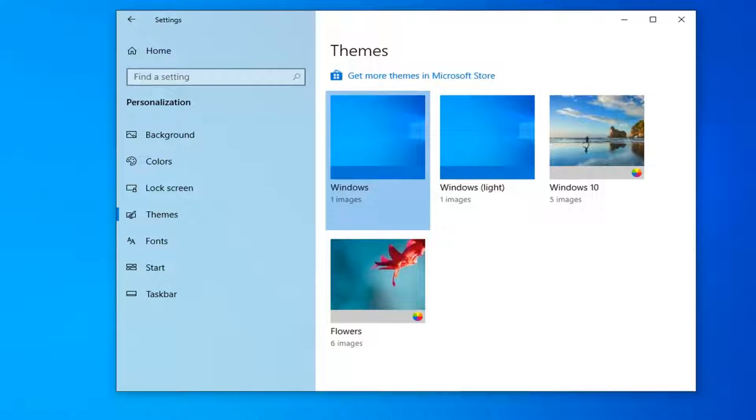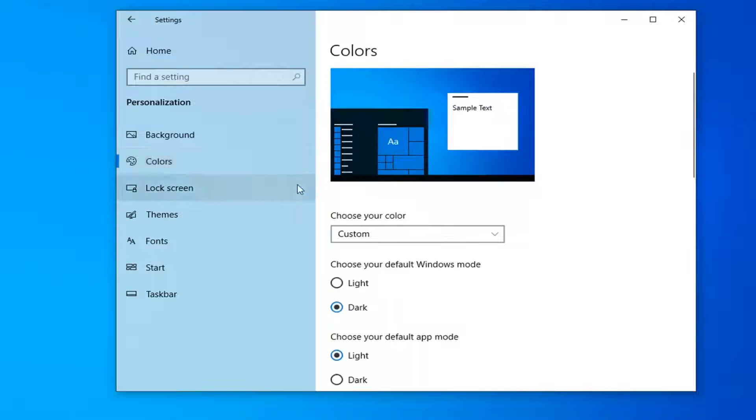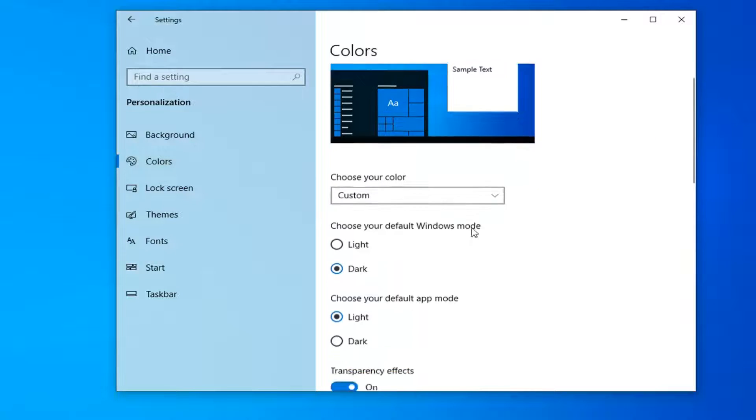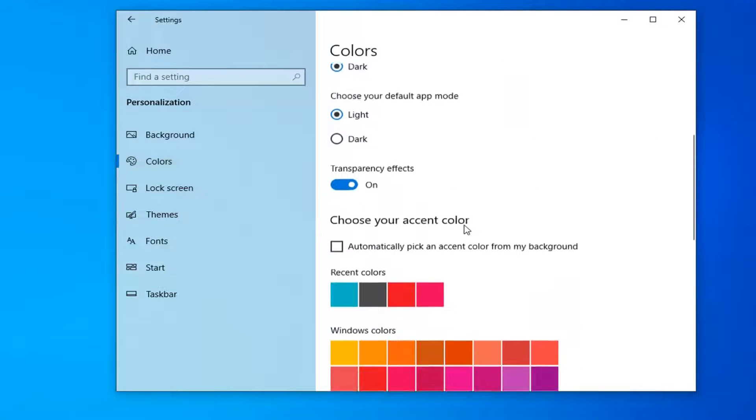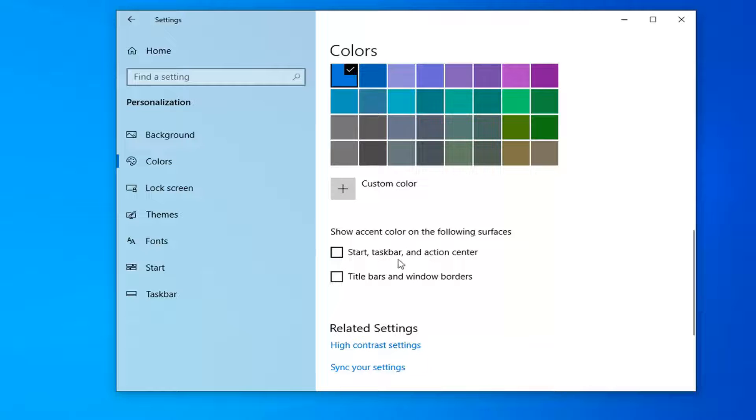That should hopefully be able to resolve your problem. Then if you select the Colors tab and you scroll down to where it says Show Accent Color, a little bit further down here, you can select the Start Taskbar and Action Center.